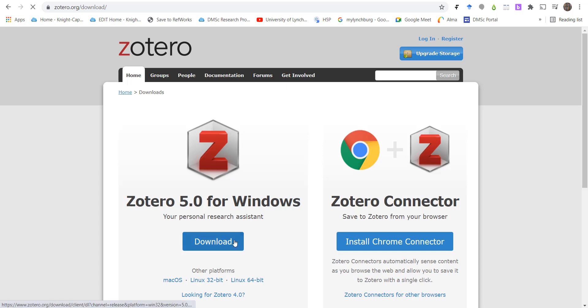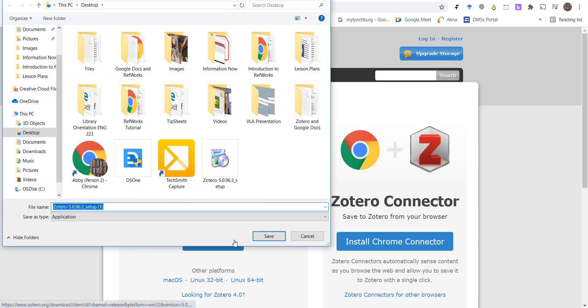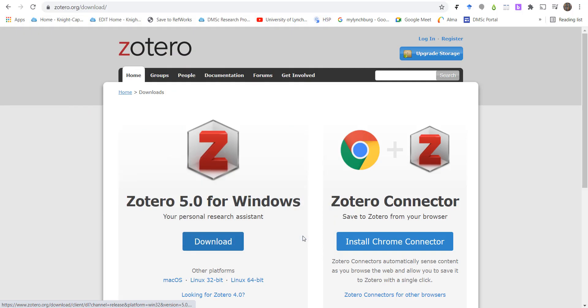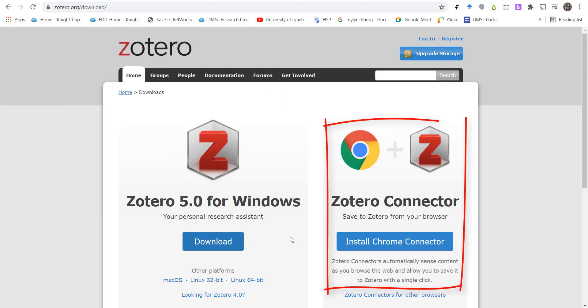You'll click Download, and then save the file to your computer and install it just like you would any new program. I'm going to hit Cancel because I already have it installed on my machine. Once you've got the application installed, you'll then need to install the connector.